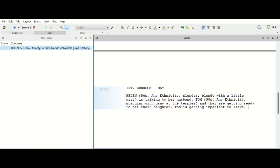So we've introduced two characters and that very brief action line, and we know that this is an interior bedroom day. So we want to establish that. Then what we're going to do is do speaking character. Now what Drama Queen is great about is like, oh wow, you've capitalized two names in here, we're going to guess that's Helen and Tom. So Helen's going to say, almost ready.